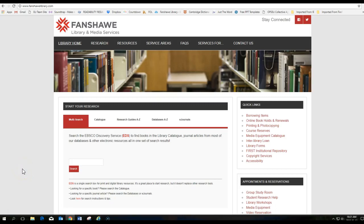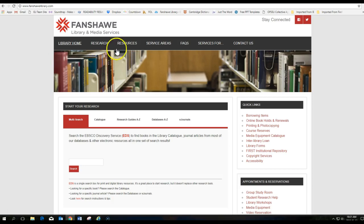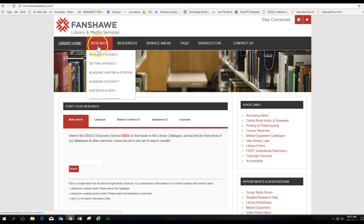This video is to show you some important resources on Fanshawe Library. So you go to FanshaweLibrary.com. One thing I'd like you to see is under Research. Go to Research.